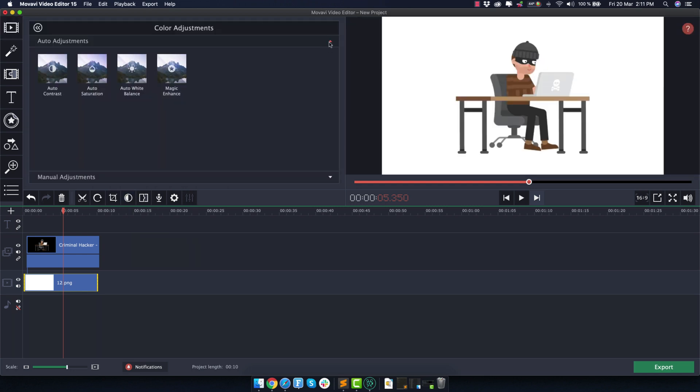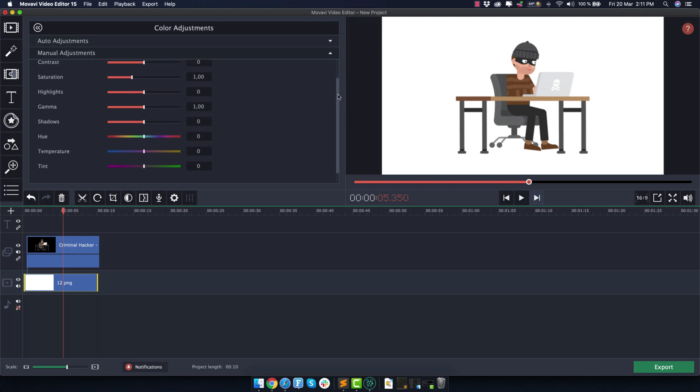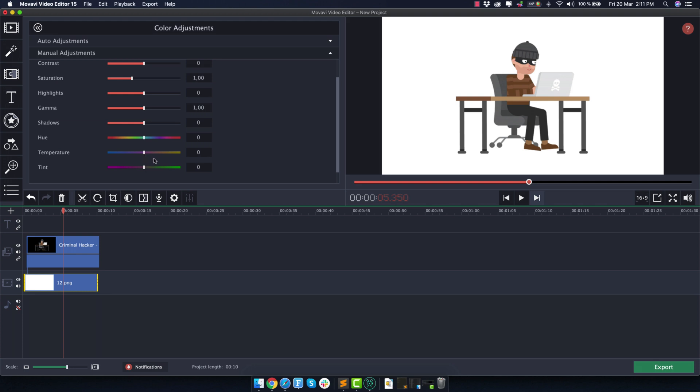Minimize this where it says auto adjustments and it's time to play around with the manual adjustments. And there's absolutely no exact way to do this, unfortunately.